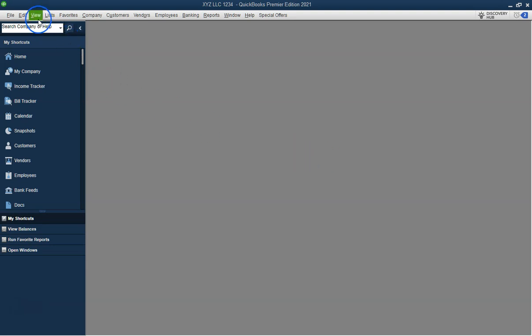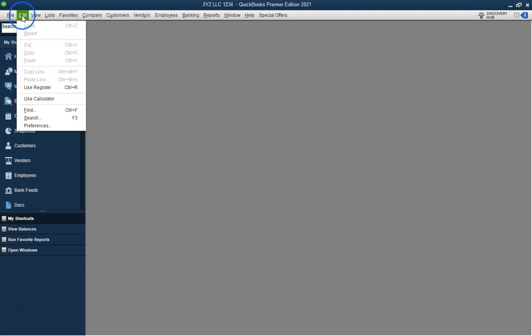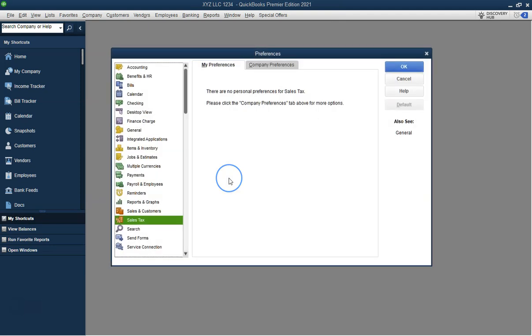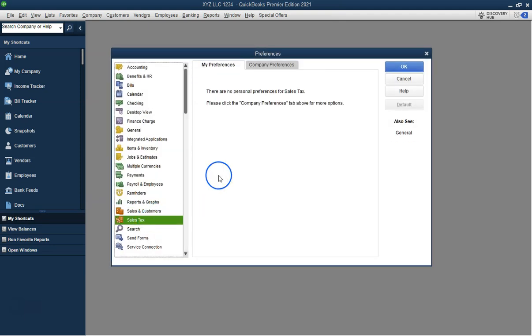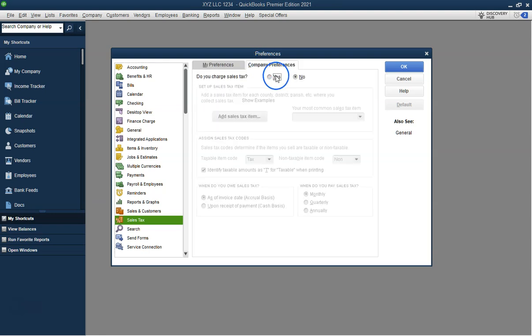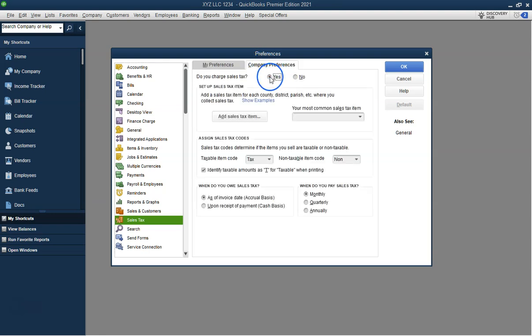Welcome to this QuickBooks tutorial by atbcpa.com. In this video, we'll show you how to enable and configure sales tax in QuickBooks Desktop. Let's get started.